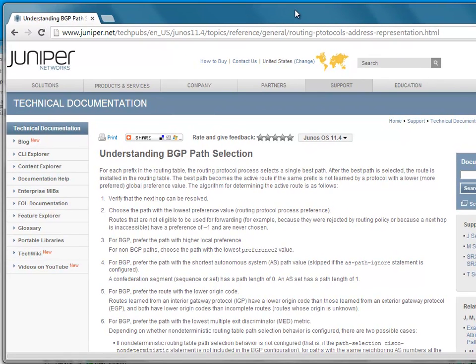Hello, I'm Simon Bingham and this is part of my JNCIA Enterprise series on BGP path selection. We're down to number three in the list.